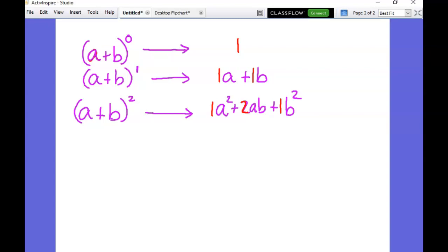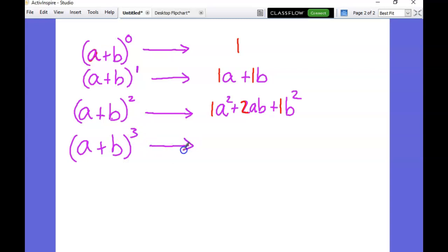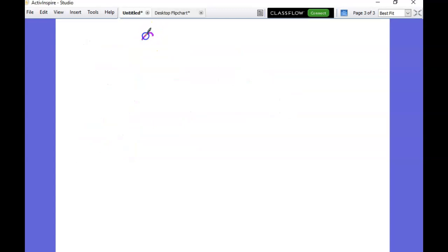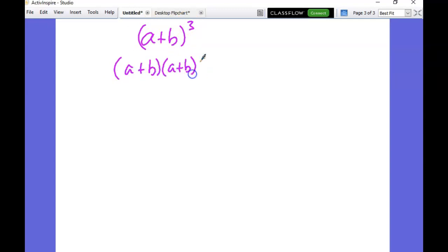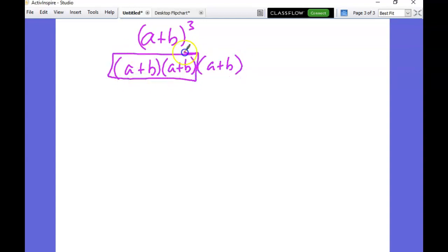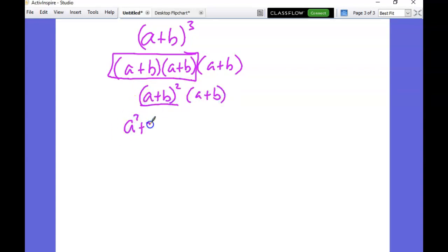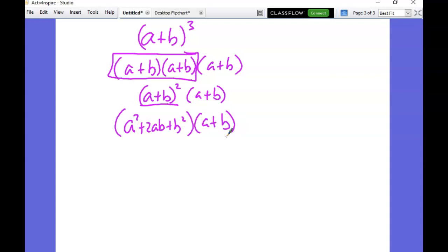Let's do one more step forward and then we're going to stop and look for a pattern, because after this it gets a little tedious. Let's do (a + b) to the third power. That means (a + b) times (a + b) times (a + b). Now (a + b) times (a + b) is just (a + b) squared, which we already know is a² + 2ab + b². So now we just need to multiply that by (a + b), and we're going to use the box method for this.